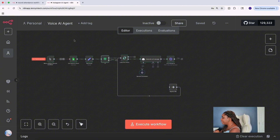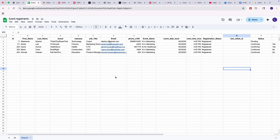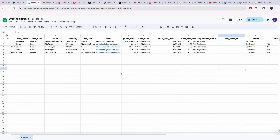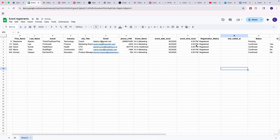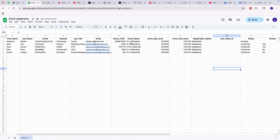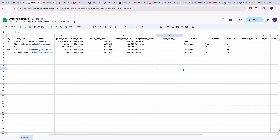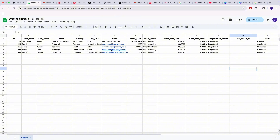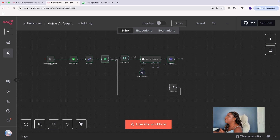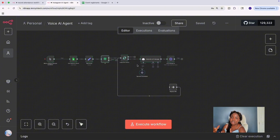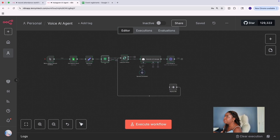I also created a spreadsheet called Event Registrants. You could use a different type of database — I used Google Sheets because it's simpler. I have a dummy list of participants who are registered, a status column, and an answer column which is blank. Once you have your database ready, the next step is going through it to find people who have not been called yet, then looping over all the items. I generate a personalized message based on their job title and industry, using an AI model. Once that's done, I send a call. That's the first workflow.